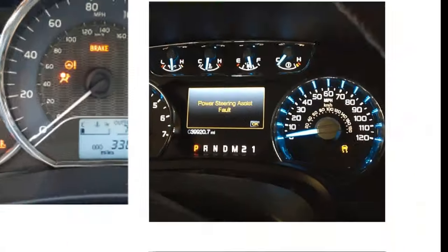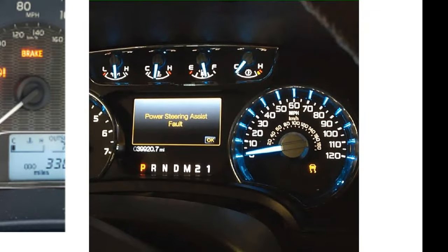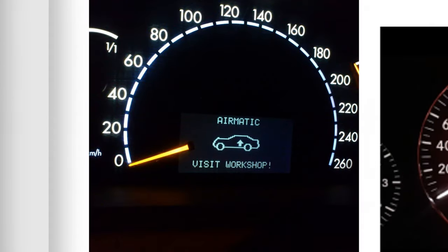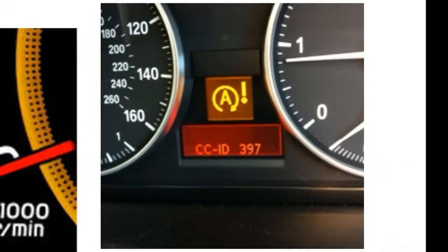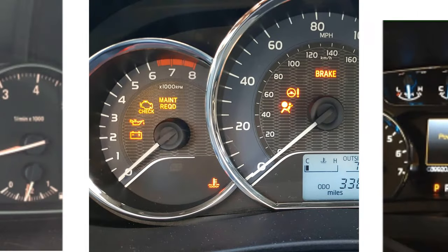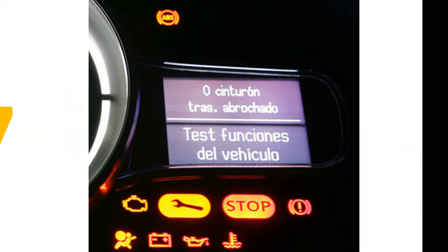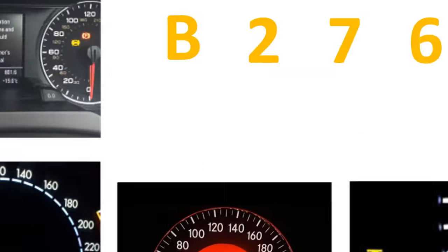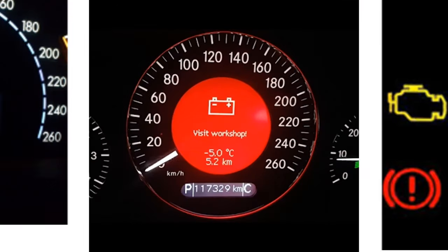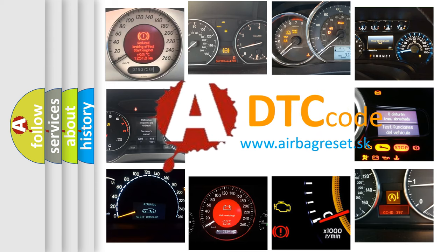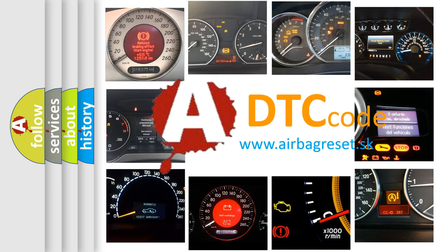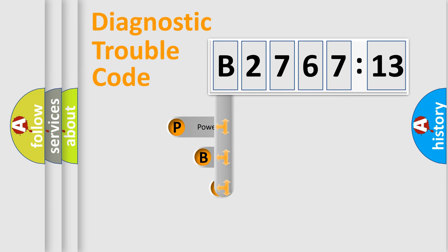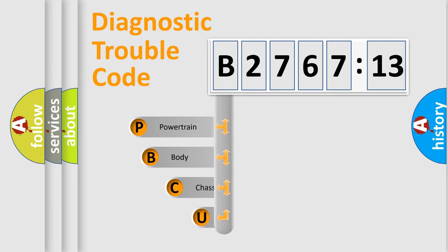Welcome to this video. Are you interested in why your vehicle diagnosis displays B276713? How is the error code interpreted by the vehicle? What does B276713 mean, or how to correct this fault? Today we will find answers to these questions together. Let's do this.